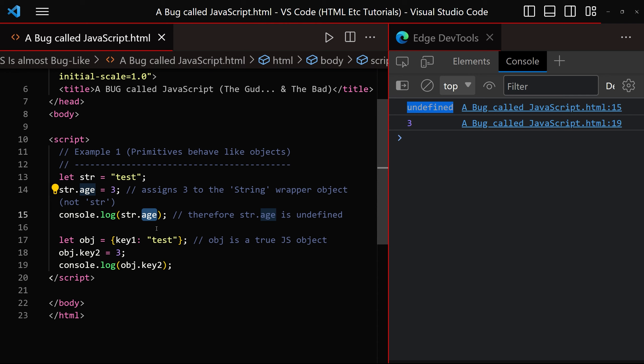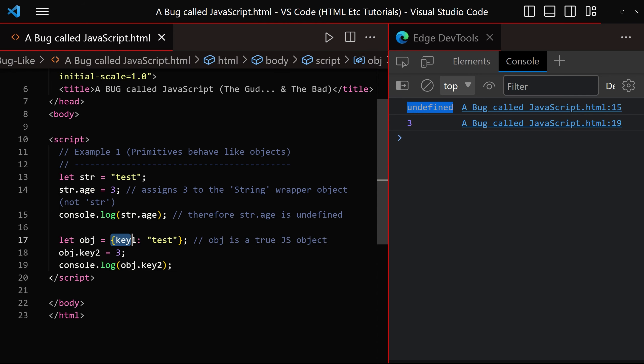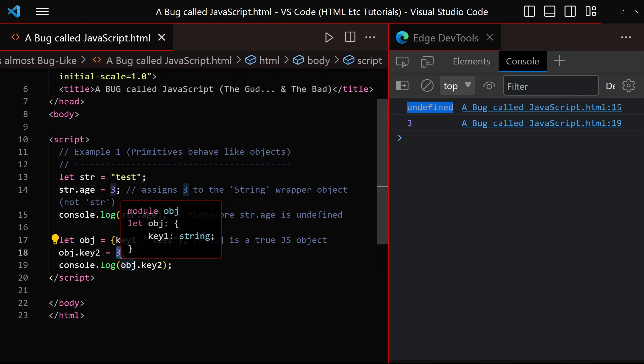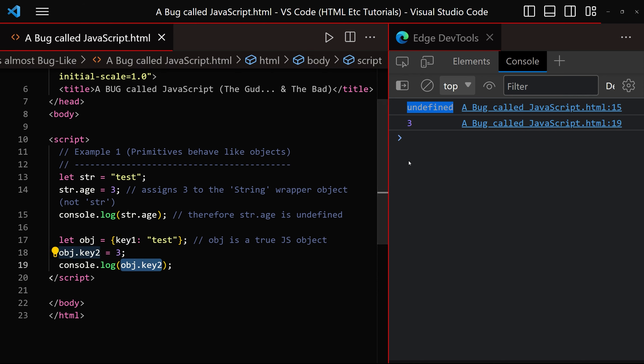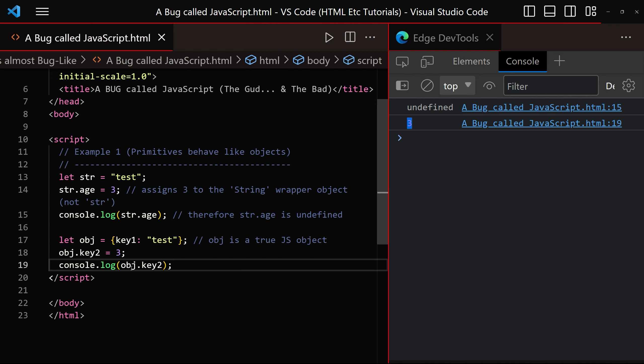When we compare that with a true object such as this one created using these curly braces, we can clearly see that it works as expected and we get the number 3 over there in the console window.